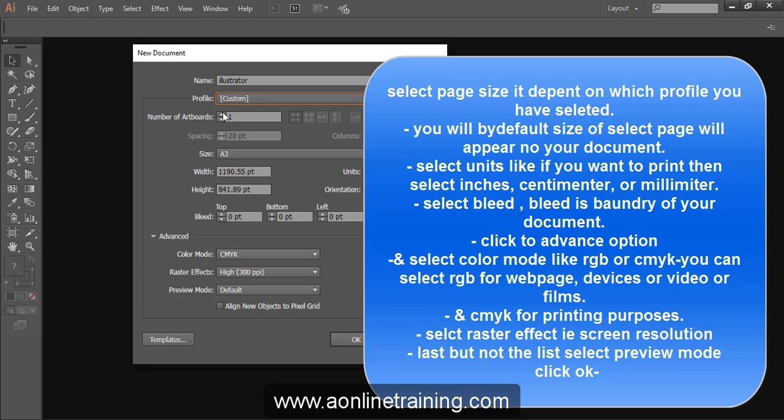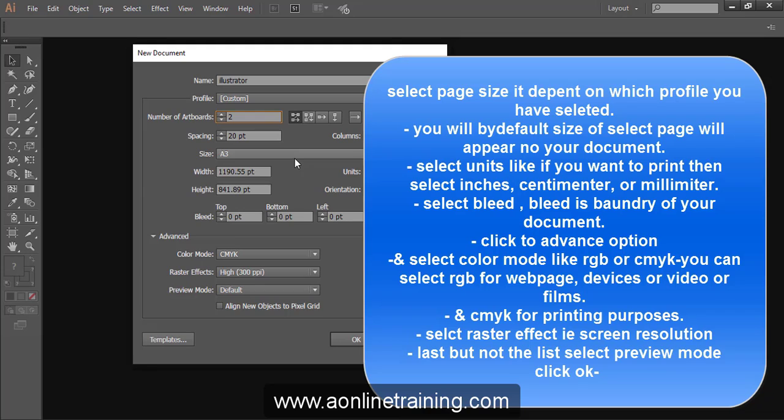Select desired artboard. If you are selecting two or more, then you have to give spacing between two artboards. You can give columns for the text which you are going to add in your artwork. Select page size, it depends on which profile you are selecting.